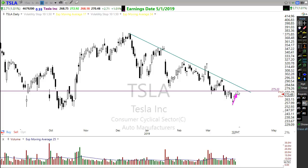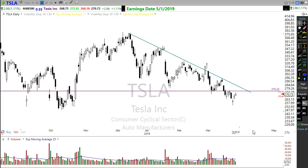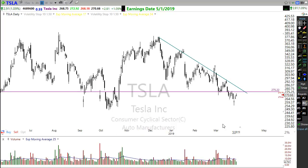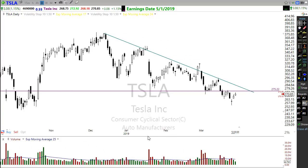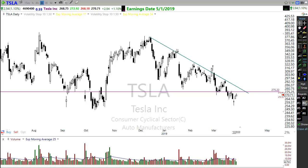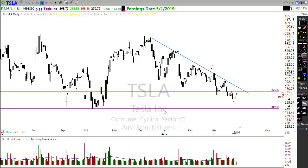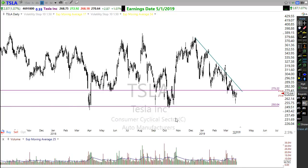Now we have a test of resistance combined with the downtrend — the chances of failing in here are relatively high. So we watch and wait. I don't care how much you love Tesla — this is not a healthy pattern. If we look at the next level in the chart, it's down here. What do you think the chances are that Tesla tests $250? Pretty high.